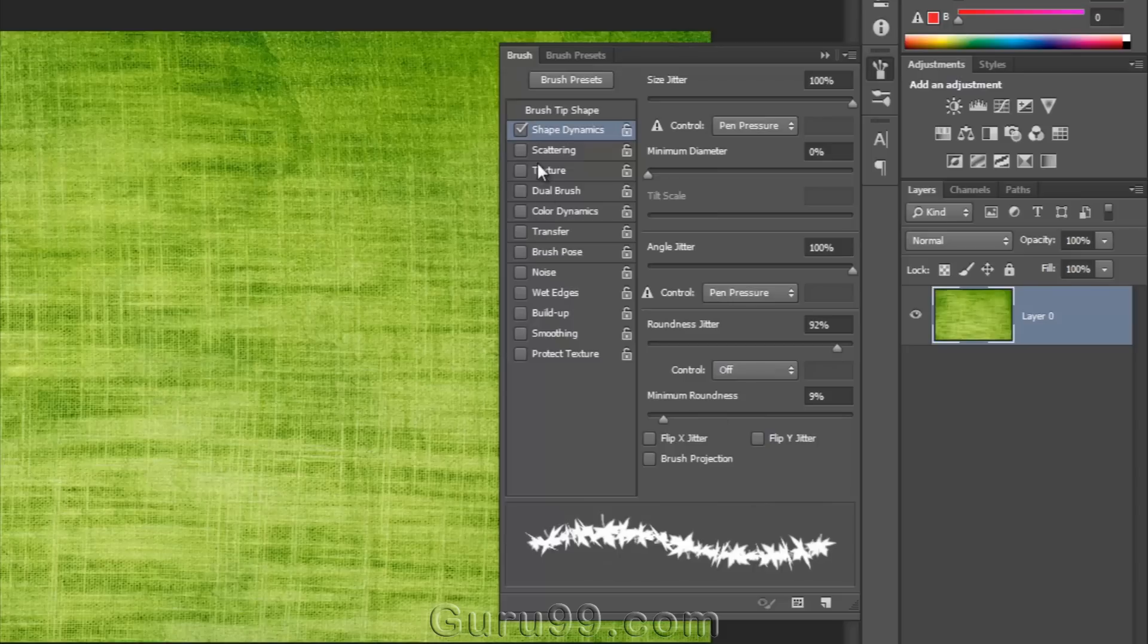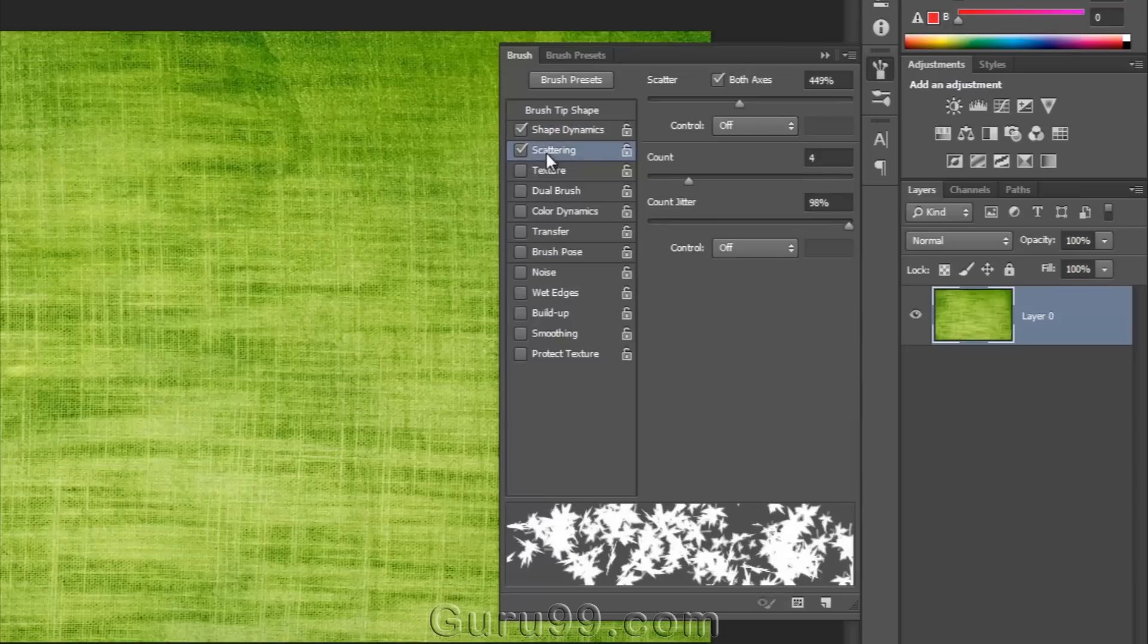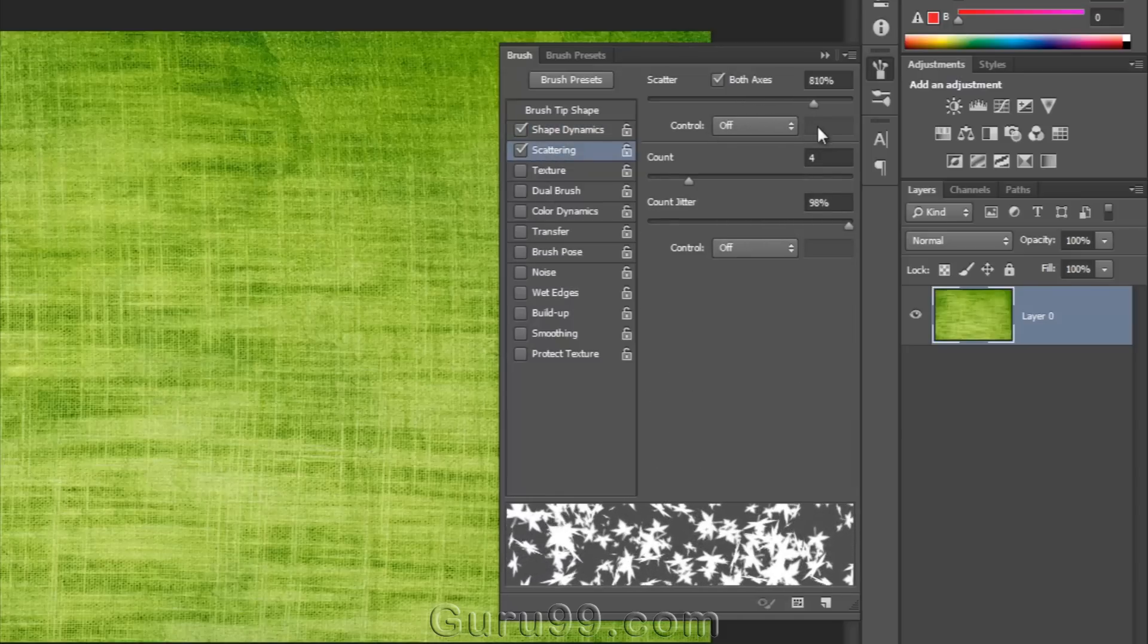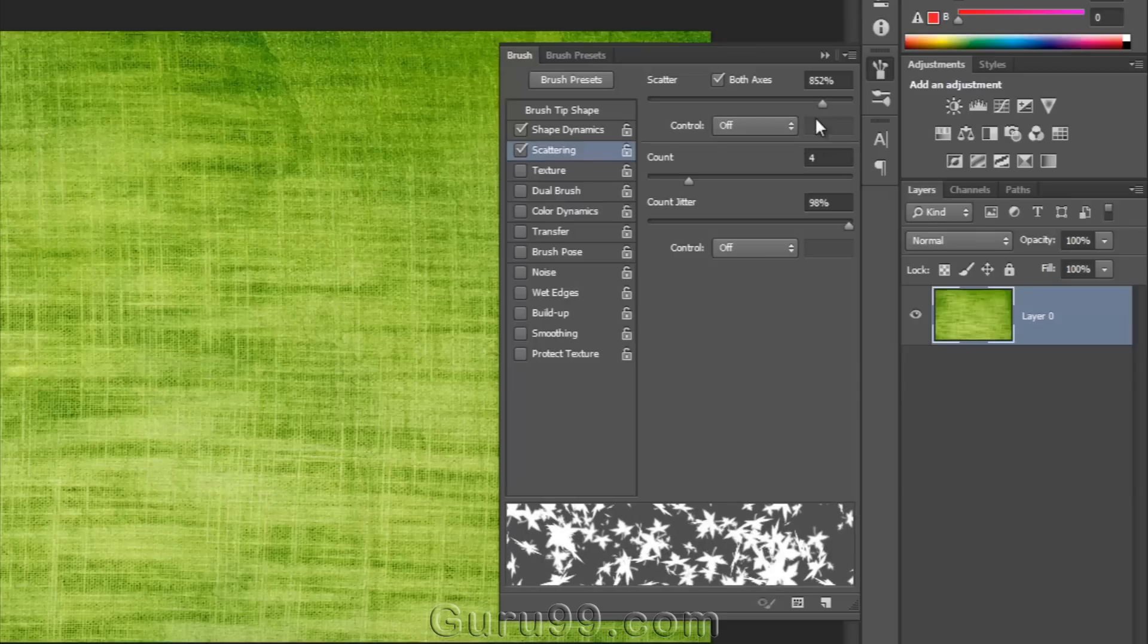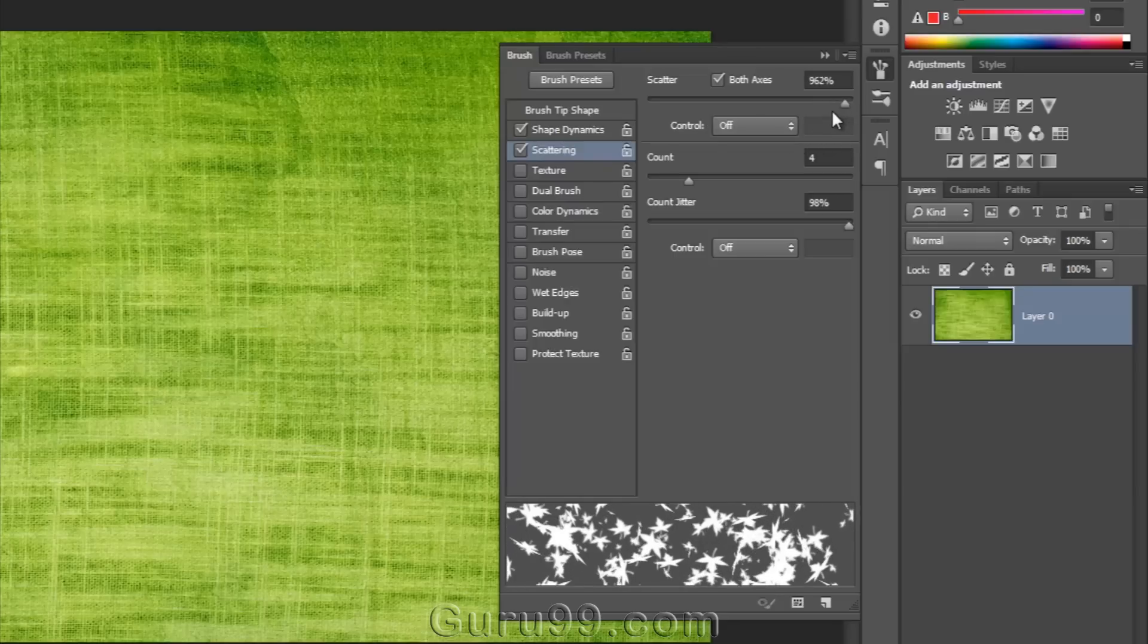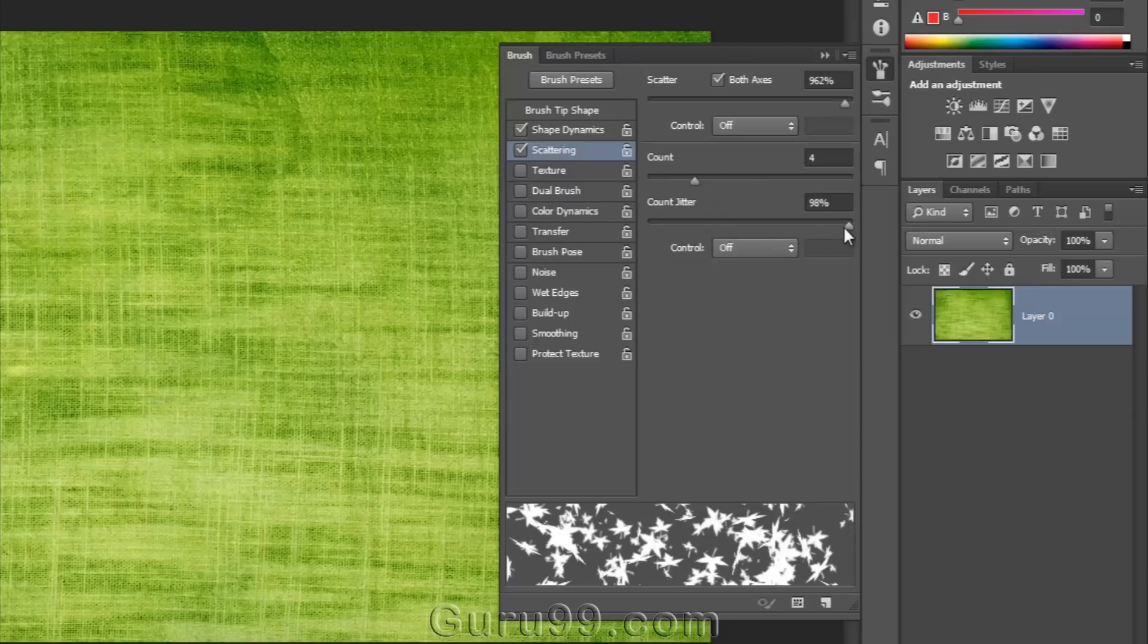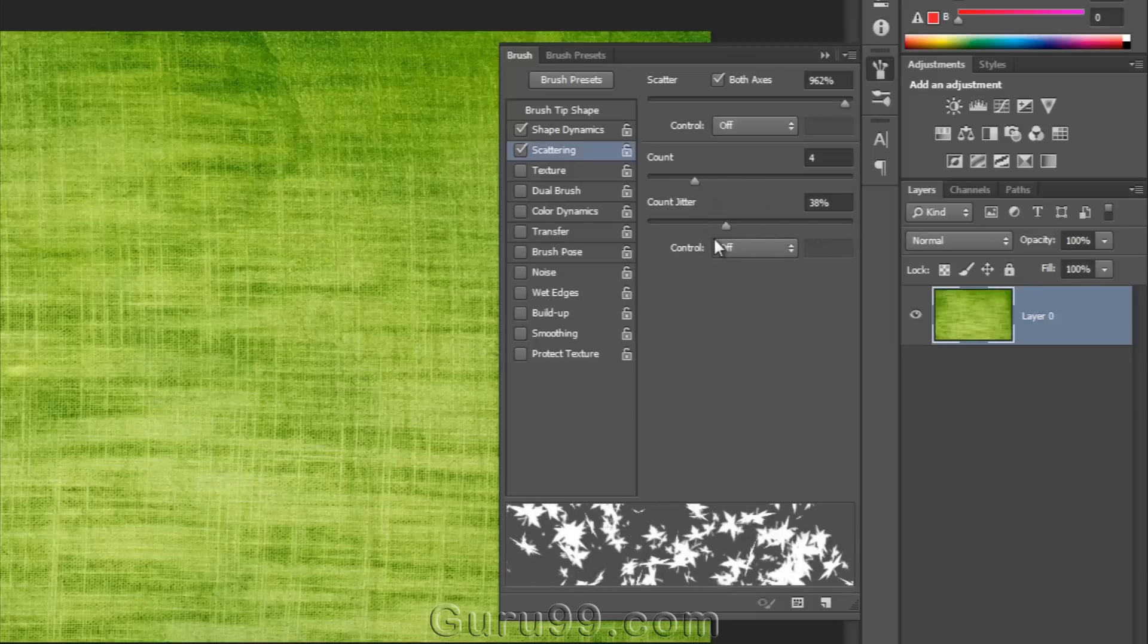Next, I can scatter the brush. I can increase or decrease the count of the brush when we paint. And we can set the count jitter too. You can see it looks very nice.